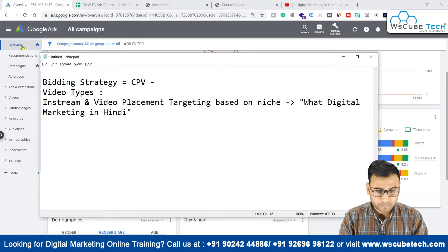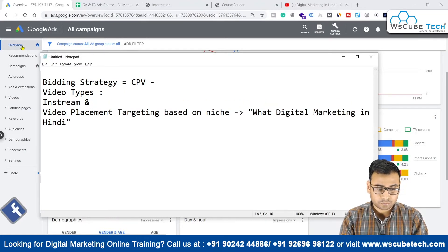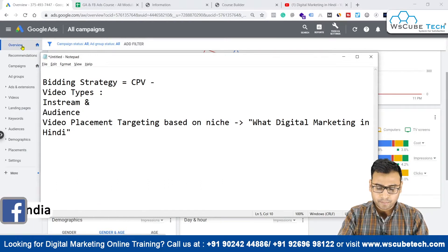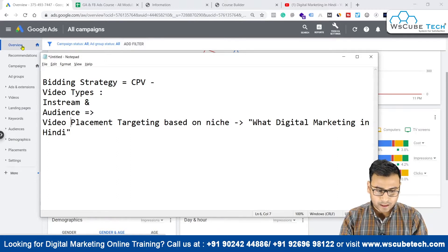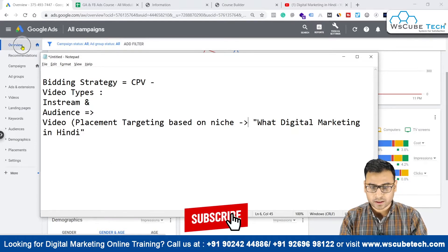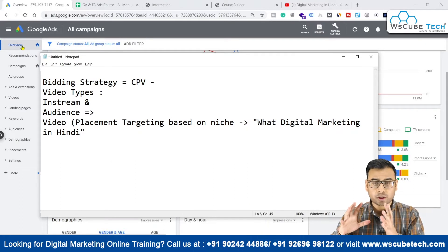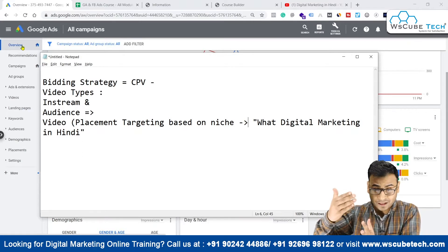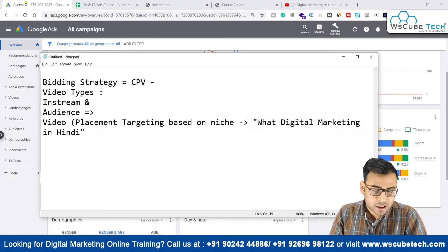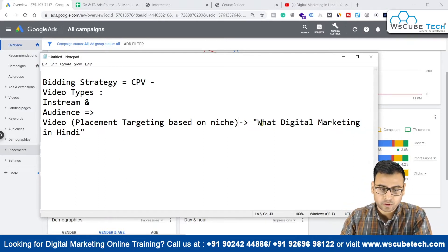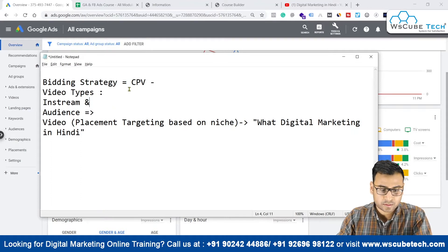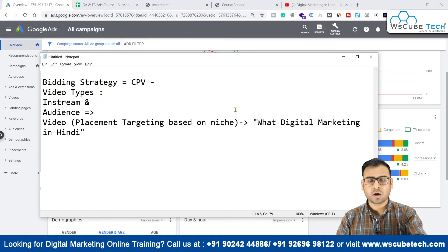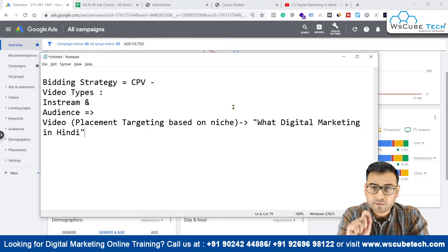The video type will be in-stream and the video placement targeting will be audience based on the videos that they are watching. We are going to show our ads on different videos using placement targeting, which will be based on the niche 'what is digital marketing in Hindi.' So we'll show our ad on videos that come up when you search 'what is digital marketing in Hindi.' The main points are: bidding strategy CPV, video type in-stream, and placement on videos in the 'digital marketing in Hindi' niche.